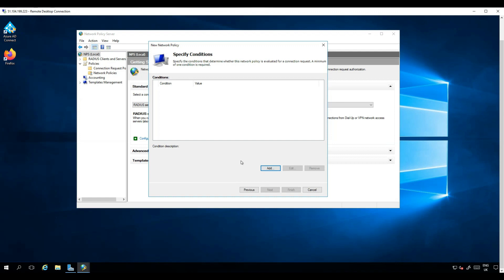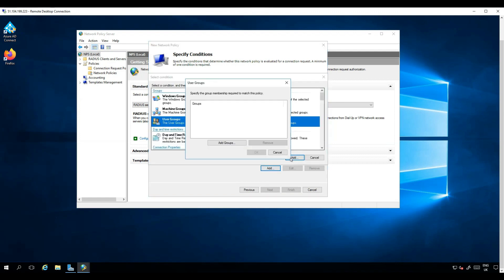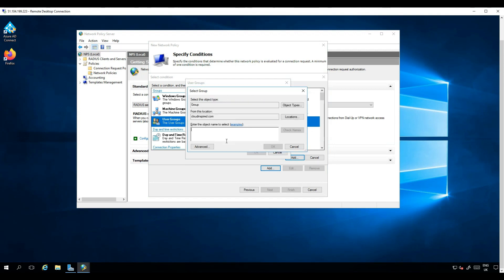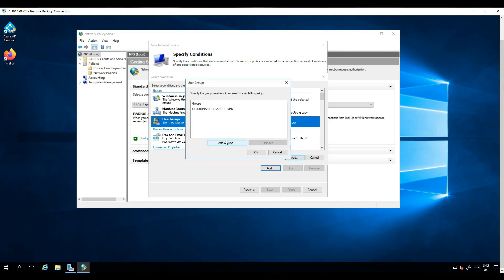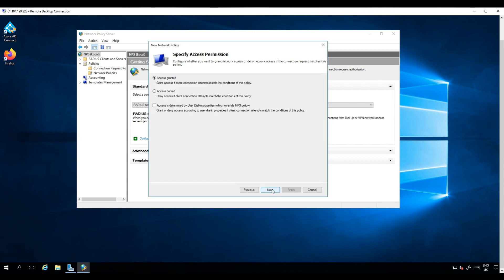We will limit the VPN connection to users that are members of a group called Azure VPN, so our users need to be a member of this group to connect across the VPN. Grant access and then choose EAP type of MS-CHAPv2.